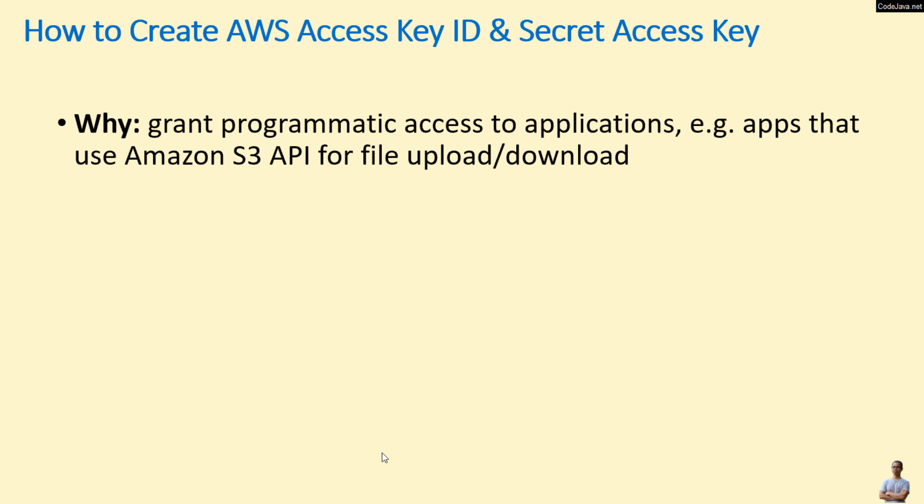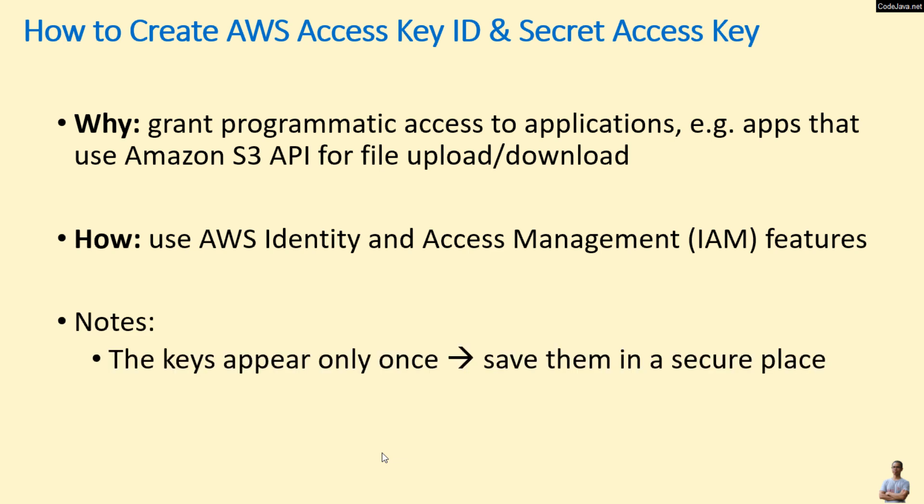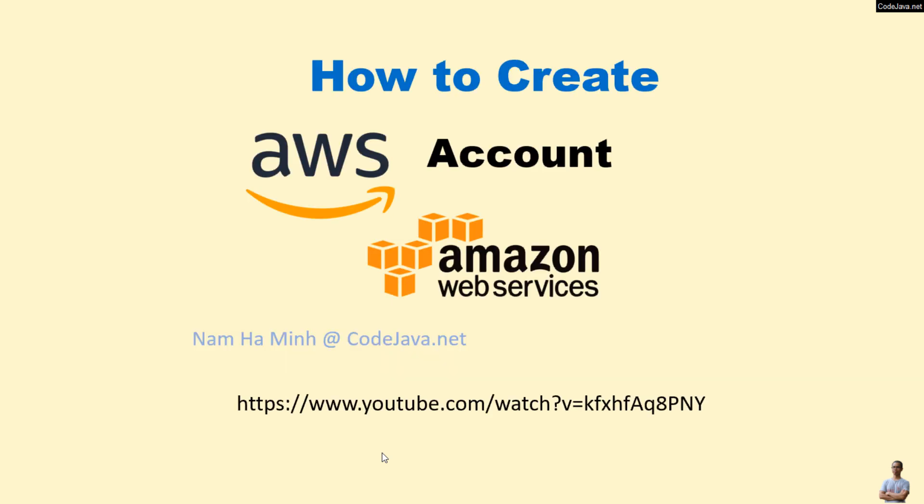For example, apps that use Amazon S3 API for file upload and download functionalities. We can use AWS Identity and Access Management, or IAM features, to generate the keys. Note that the keys appear only once, so you need to save them in a secure place.